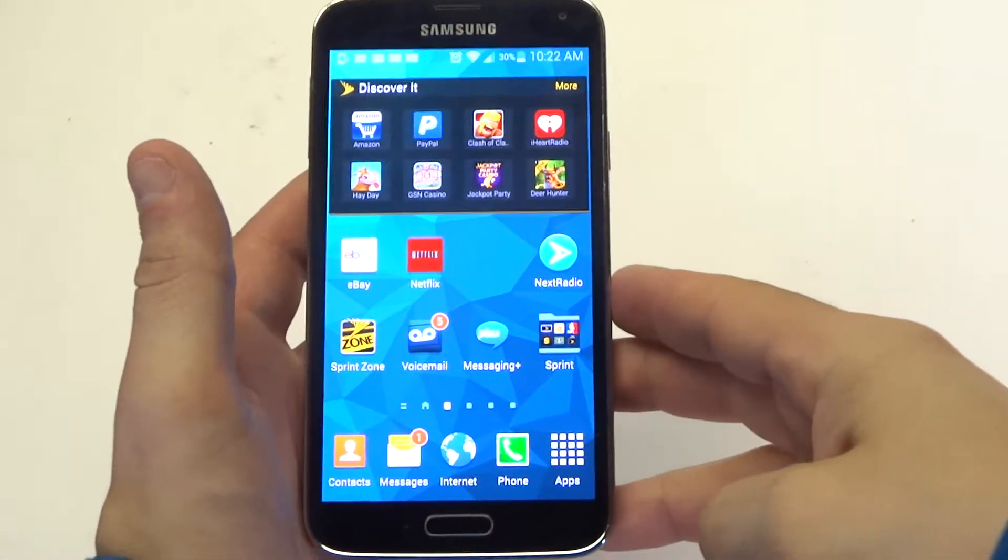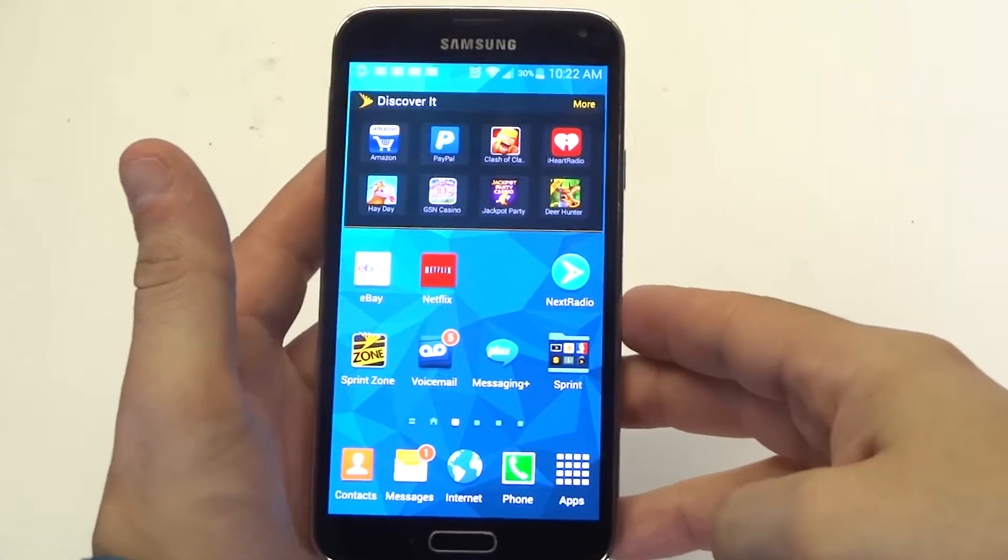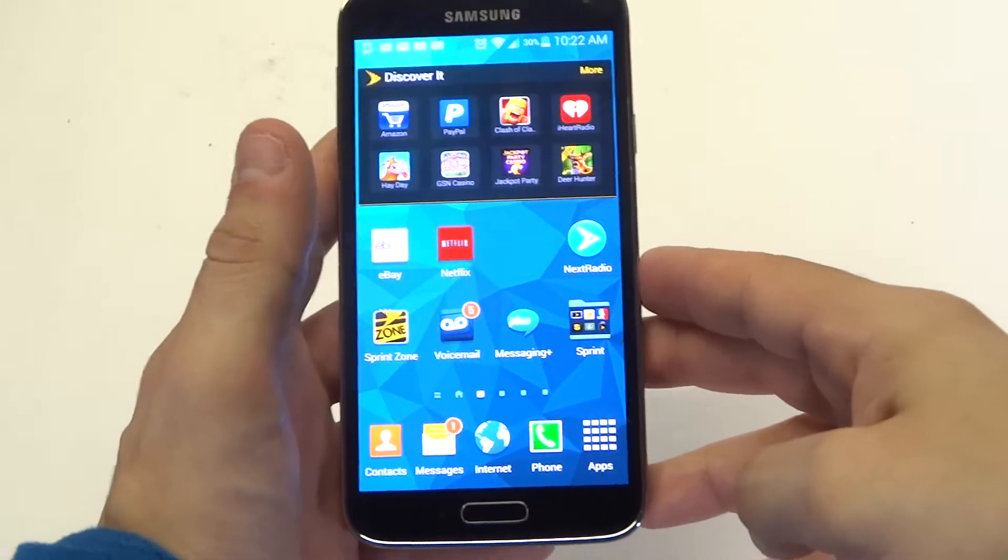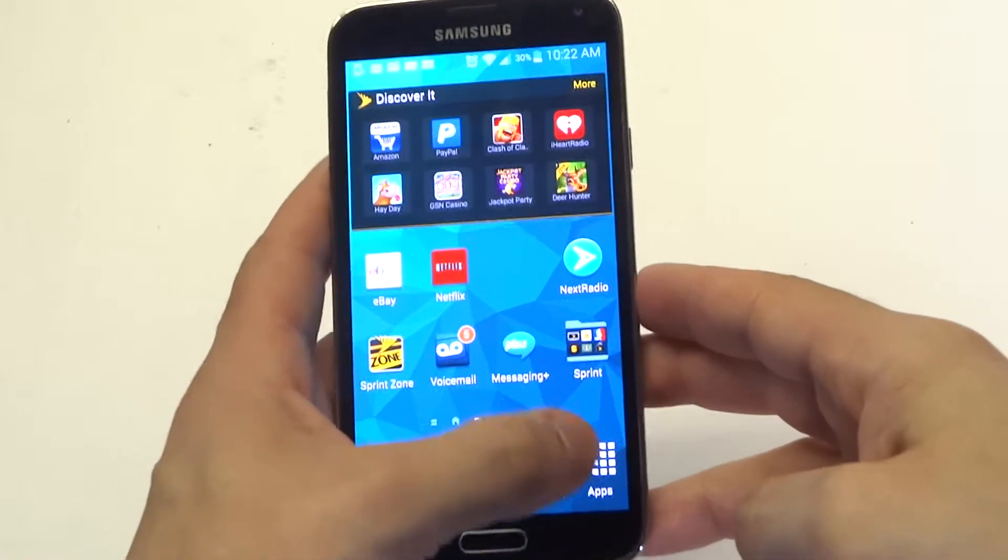Hey you guys at E-Fliptronics. I'm going to be showing you a quick tip on how to make your Samsung Galaxy S5 faster.